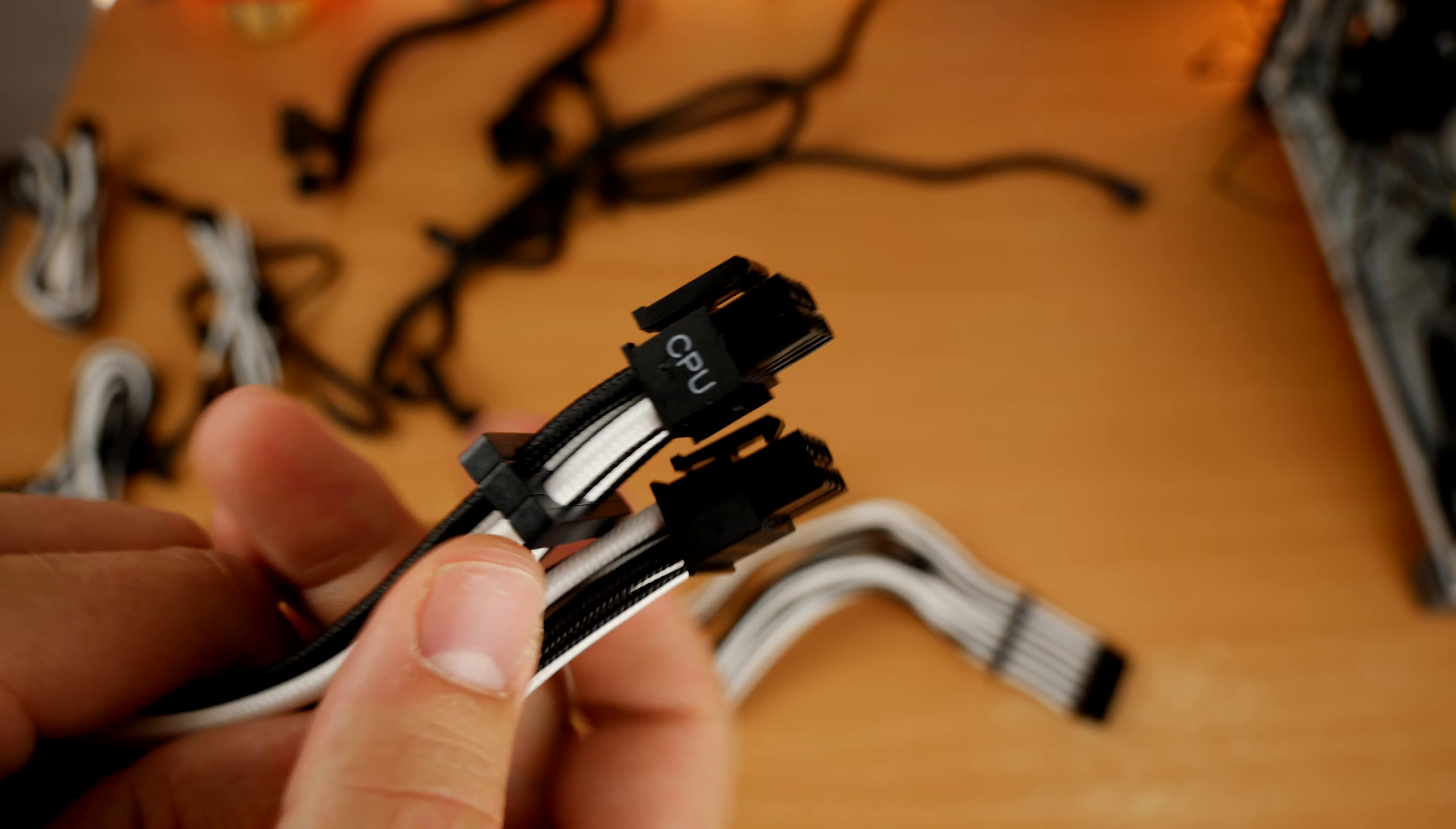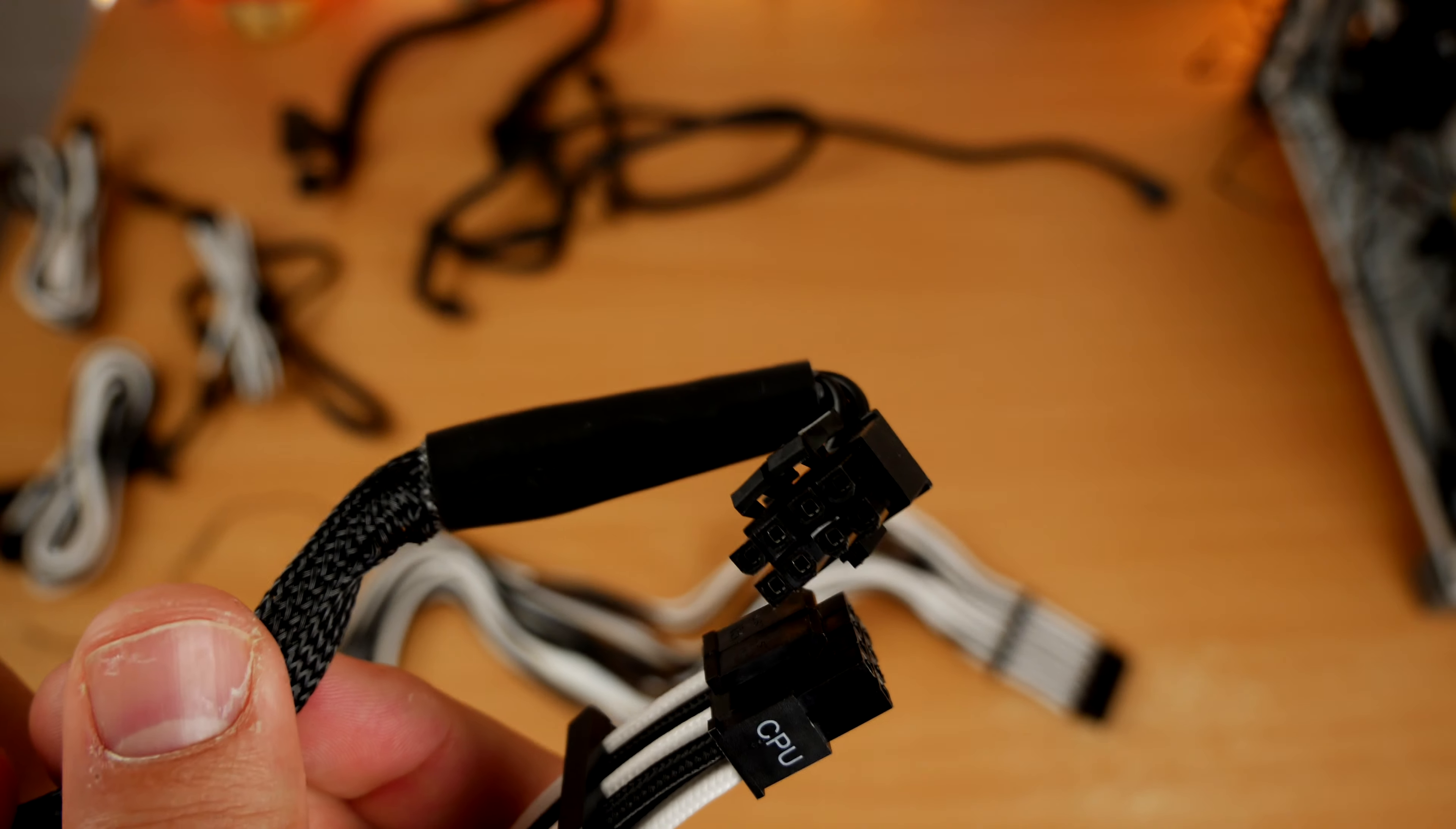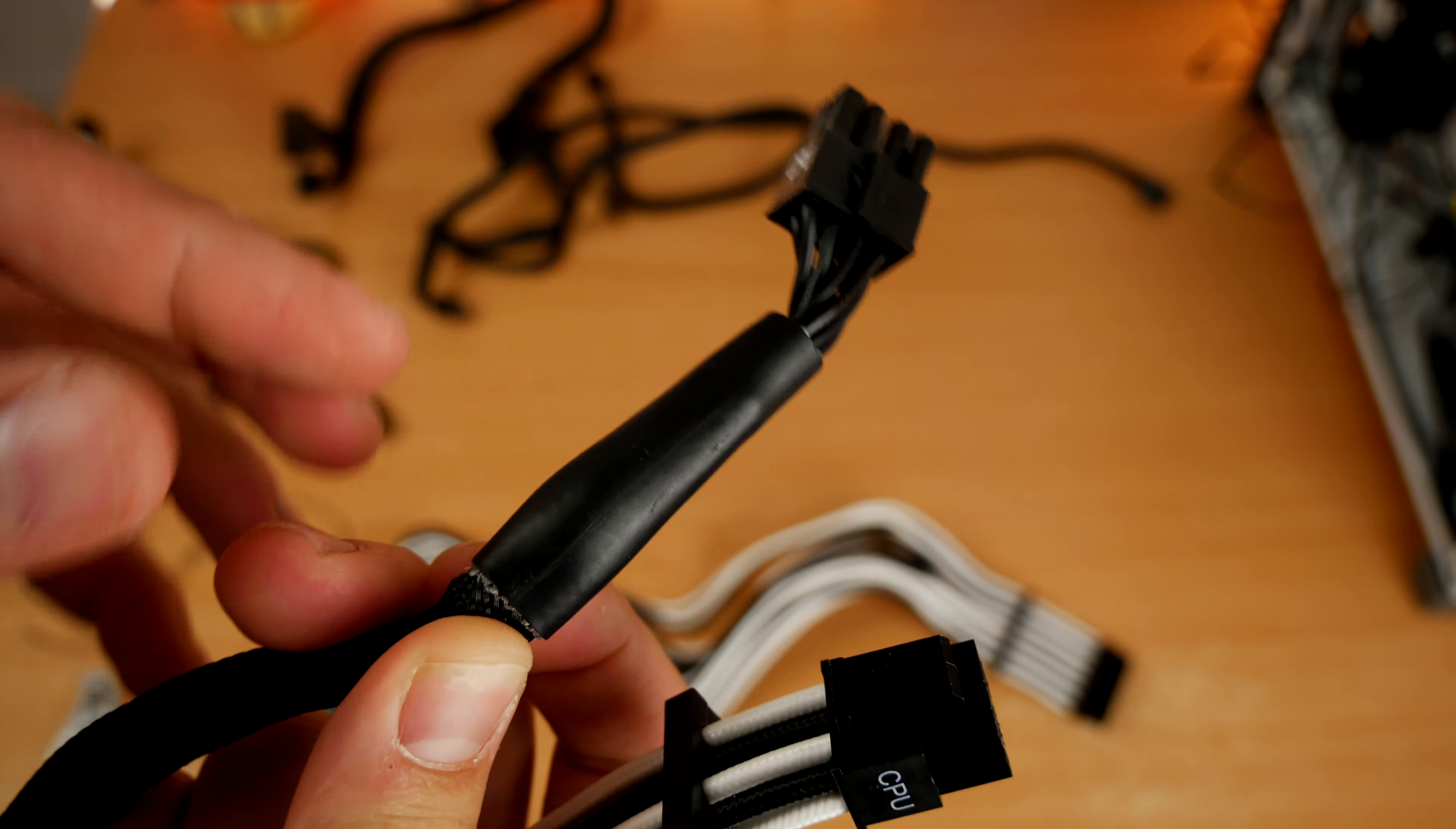Again, really stiff and hard to get into the case. I had real trouble getting this past the fans and over the top of the motherboard and getting it in the right position, not terribly pliable and a bit of a faff.